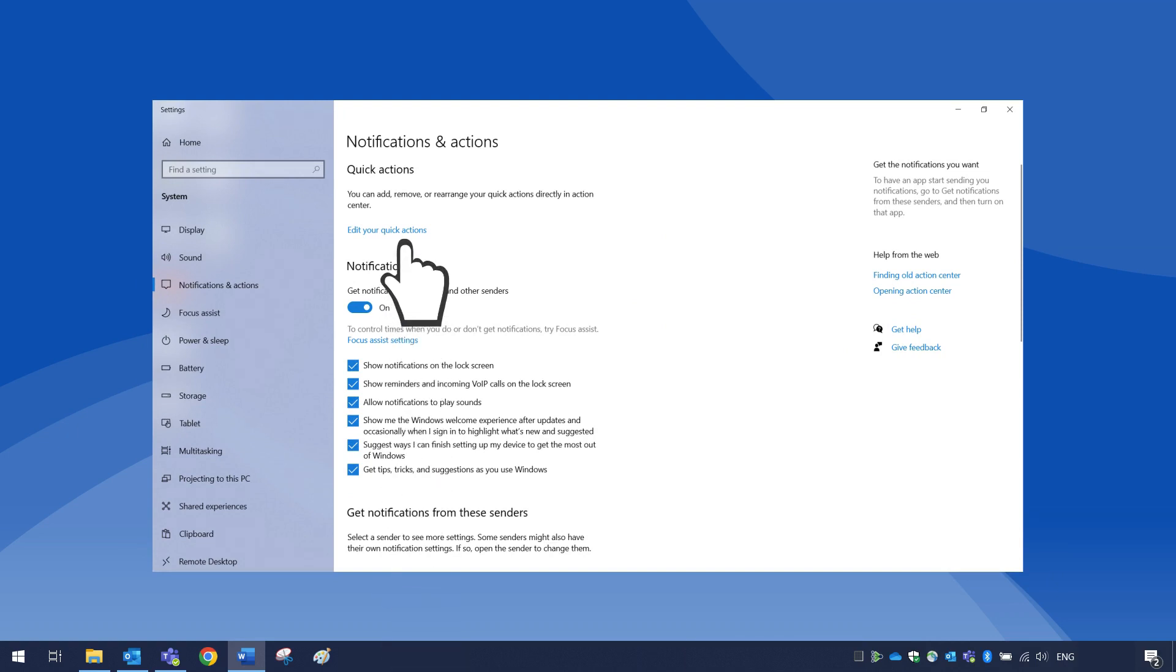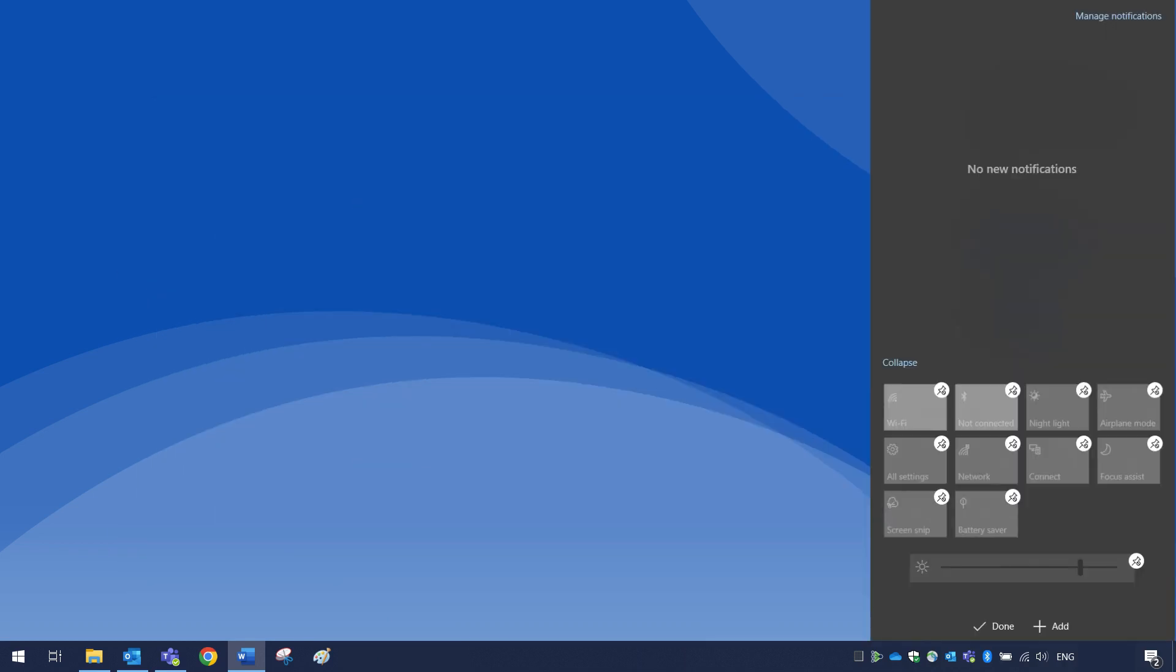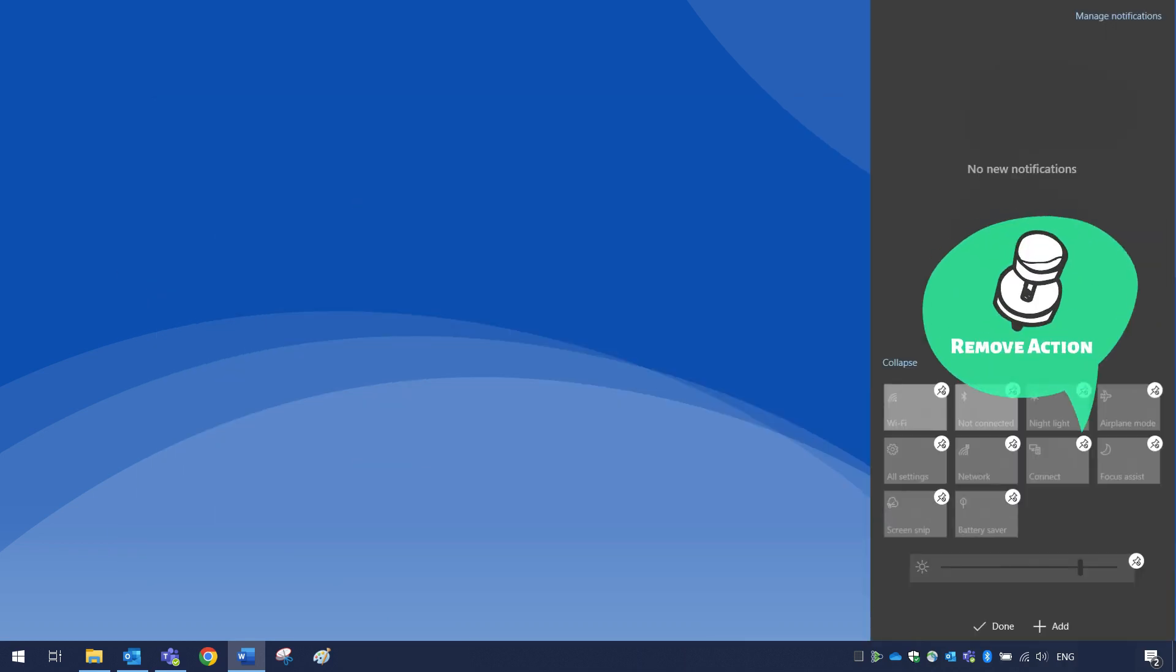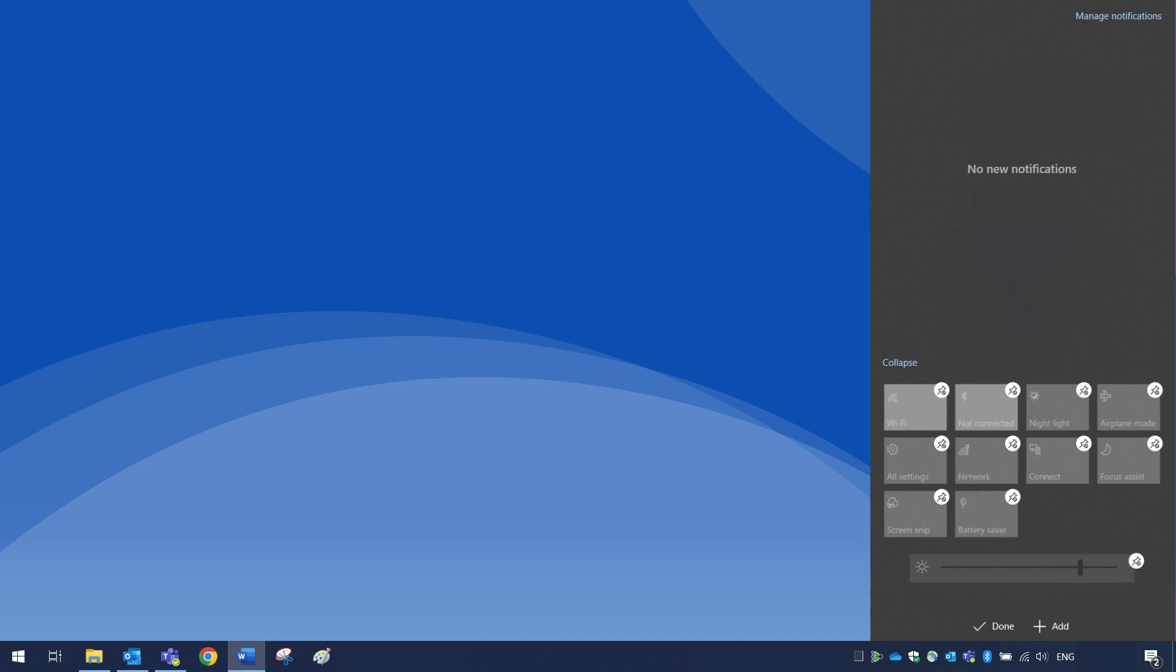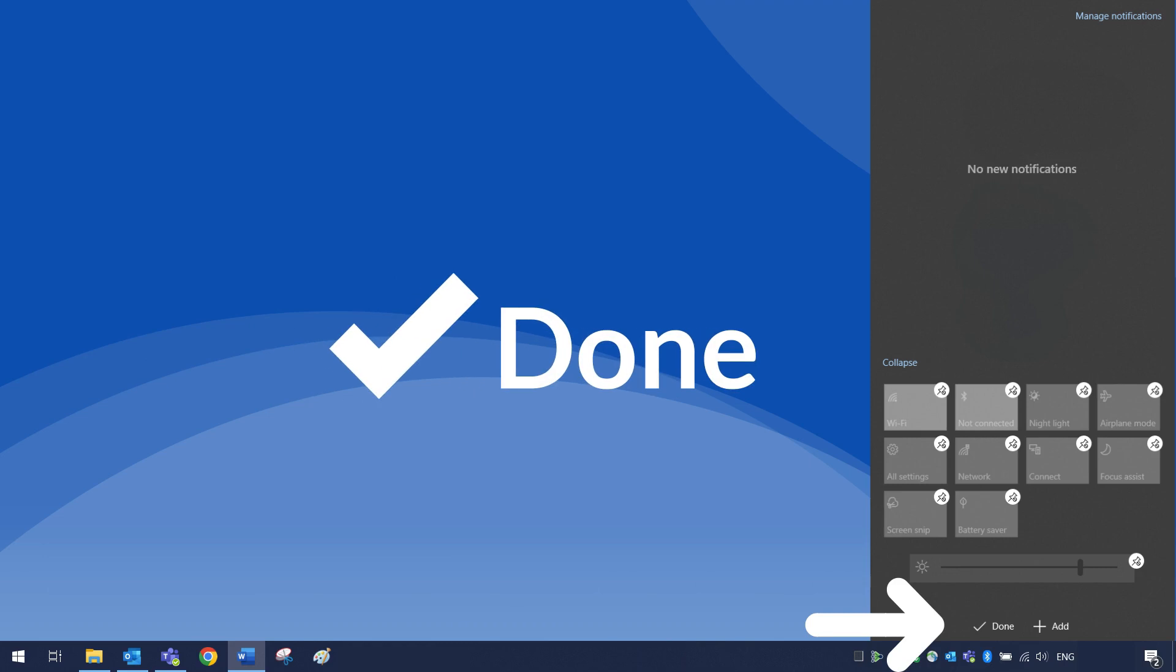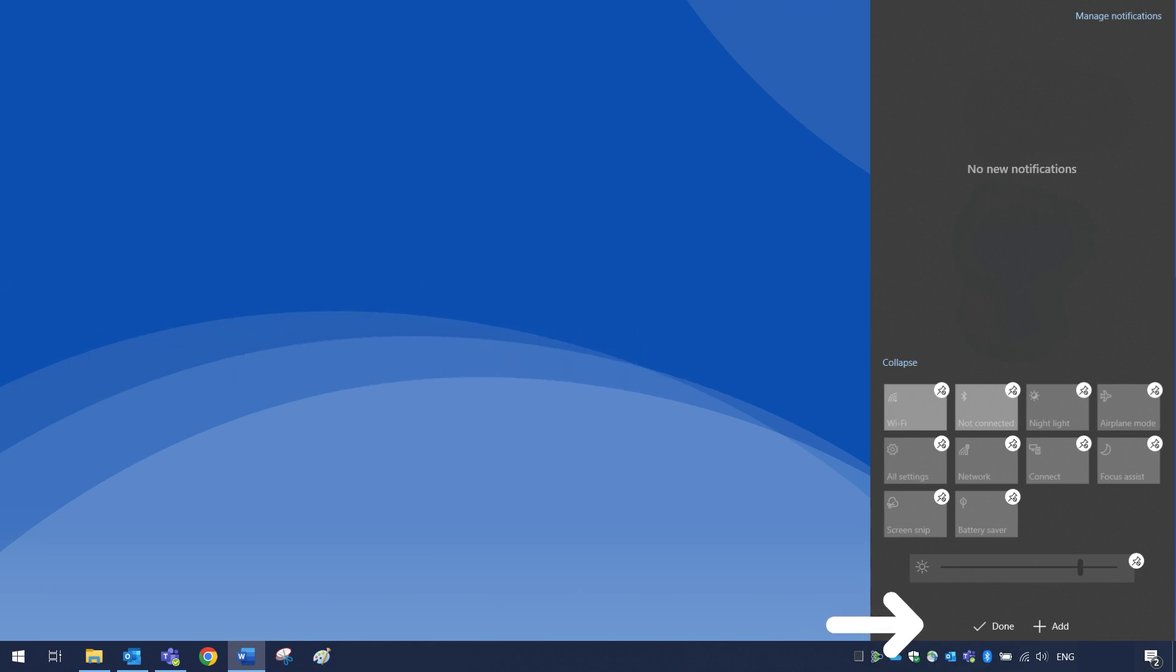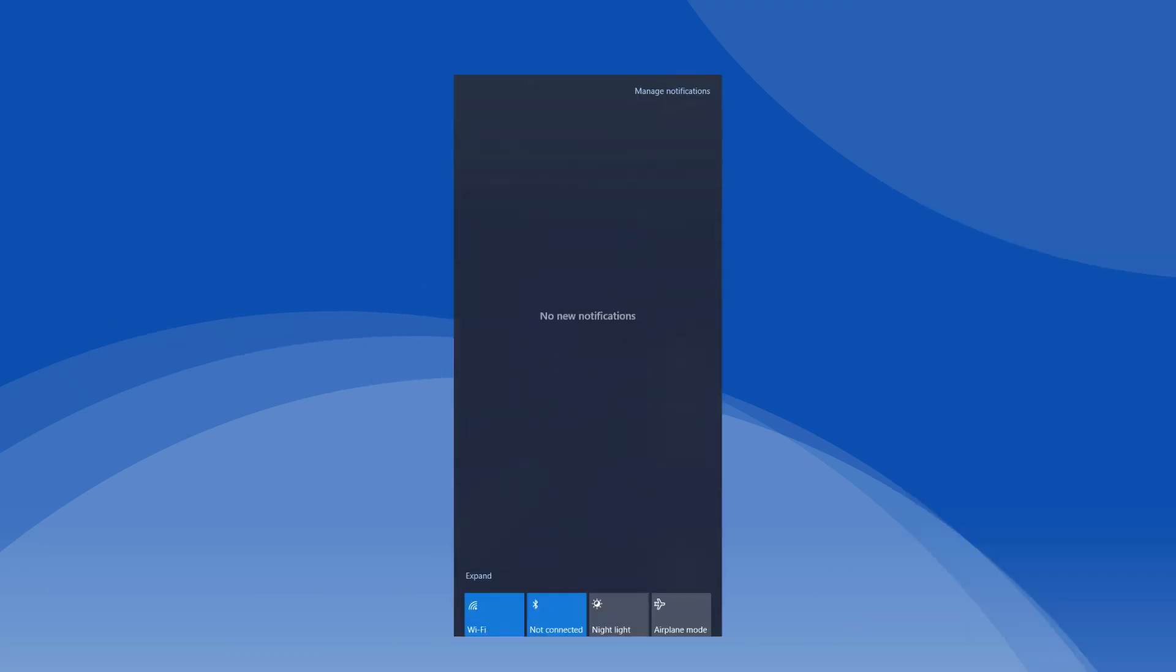Once on the page, select edit your quick actions at the top. Click the unpin icon to remove the quick action or click add to choose from the quick actions to add. Once finished, select done to save changes.